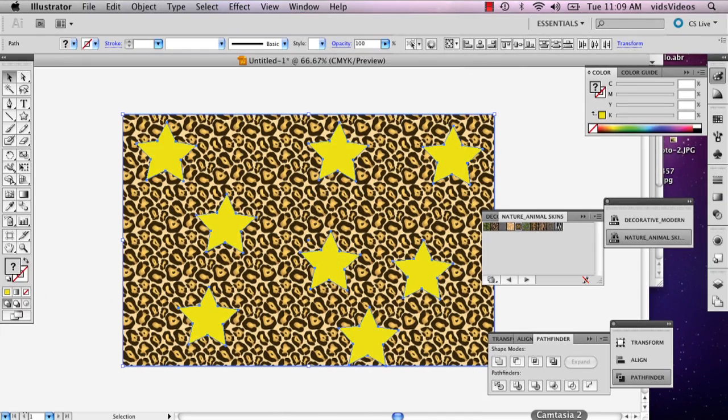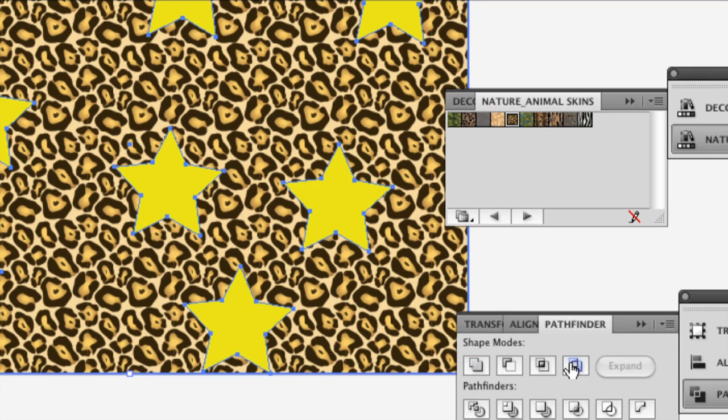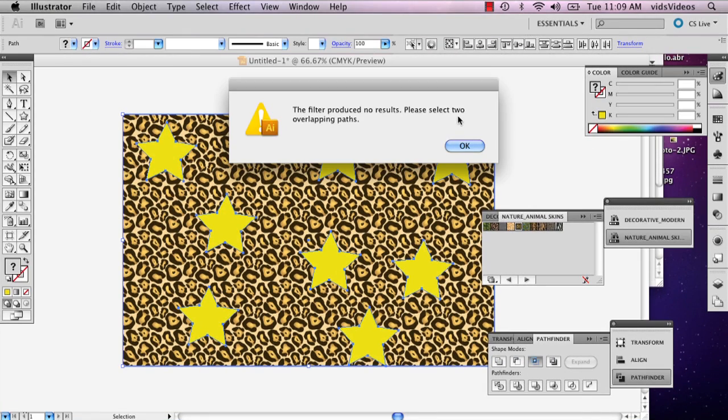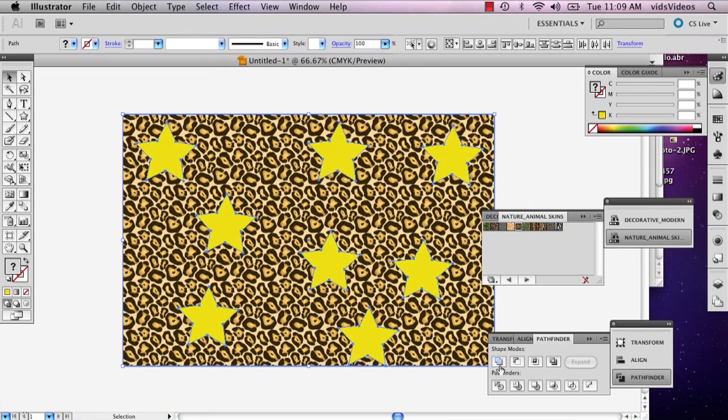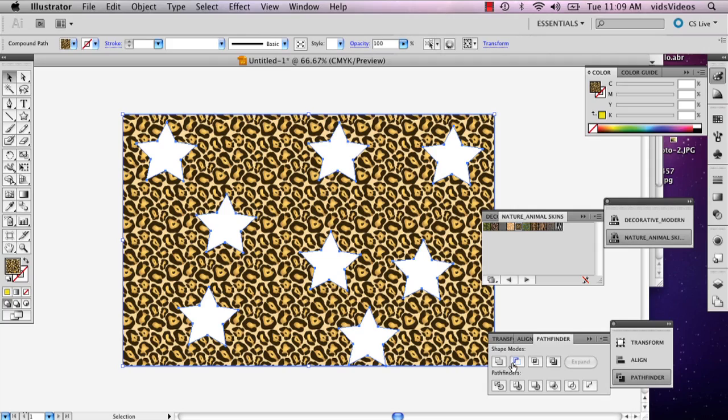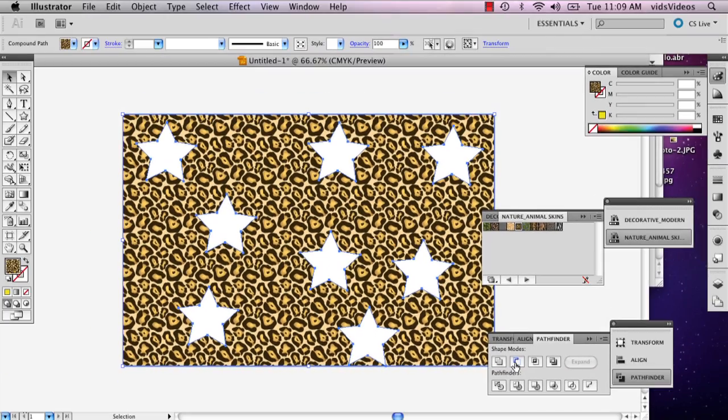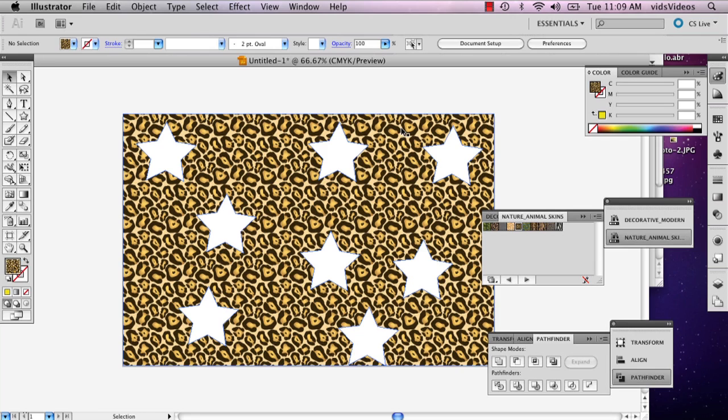And then I'm going to start messing around with the shape modes. And ideally, you'd use the minus front, which is the one that I just clicked. And then that'll just cut out parts of your background for you.